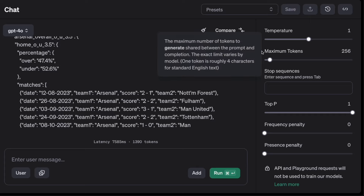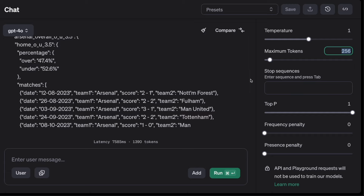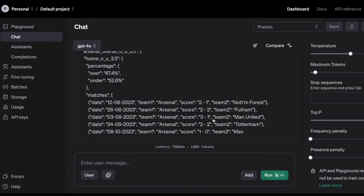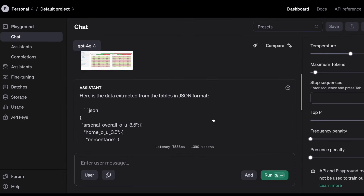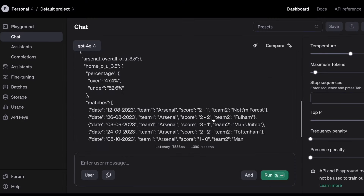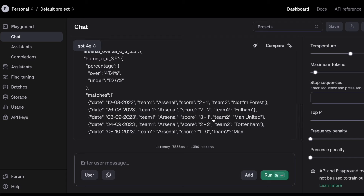This happens because of the maximum tokens. What you have to do is increase the maximum tokens based on how much data you want to get. So if you want to scrape a lot of data, you should increase the maximum tokens — just keep that in mind. Now, once we have this — this is just a sample, a demo of what we're going to do.